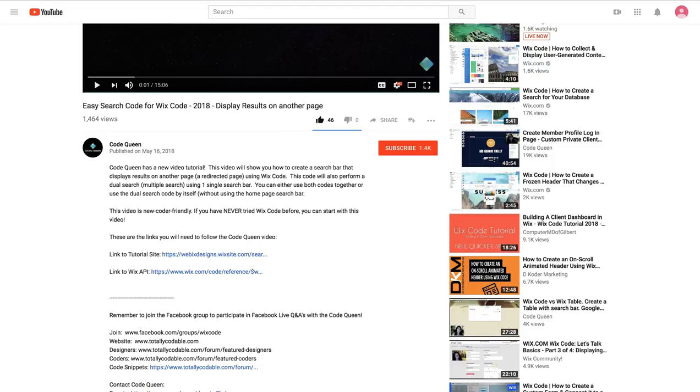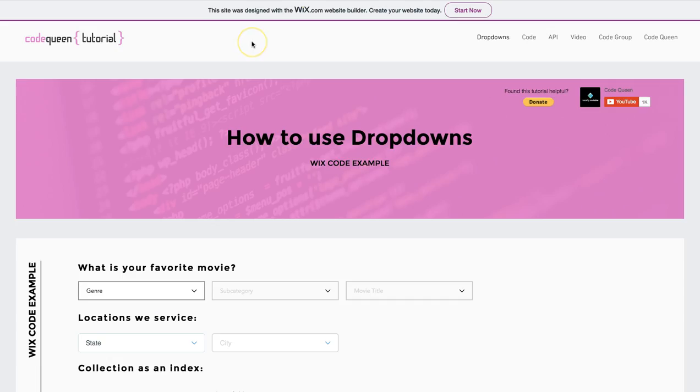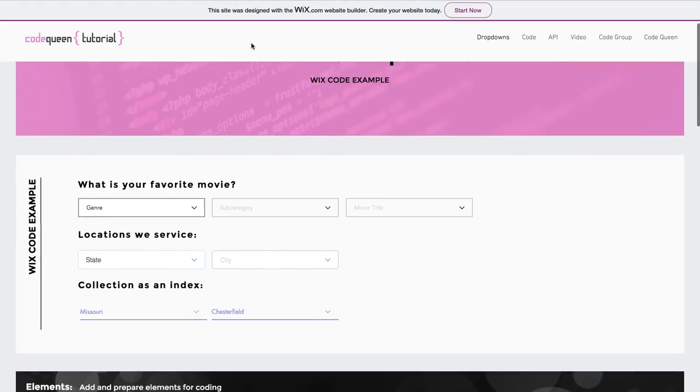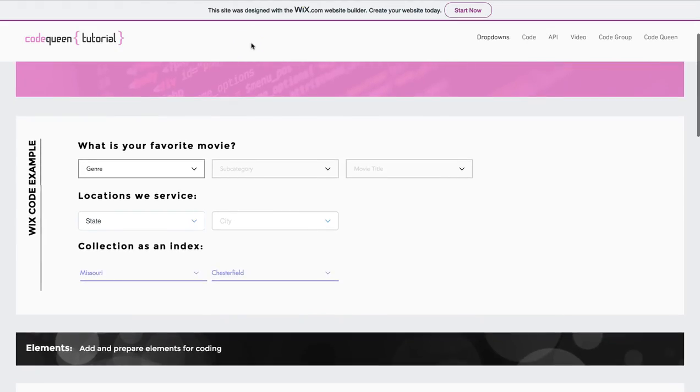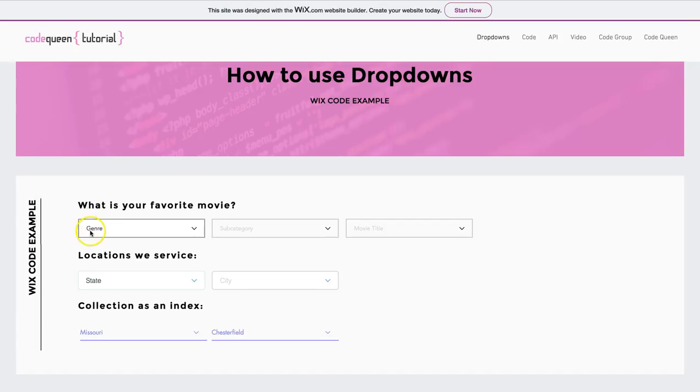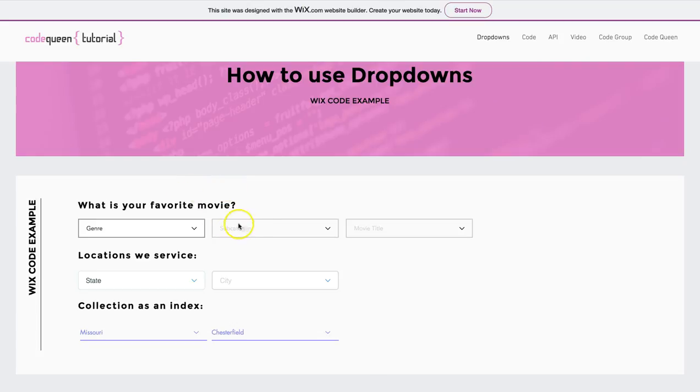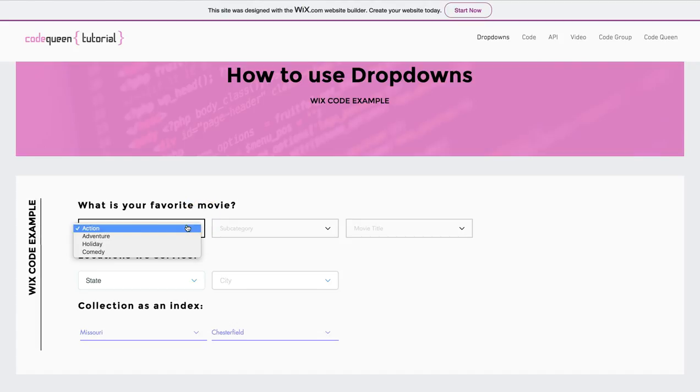Let's get started. Once you land on the tutorial site, you will see three examples of different drop-down elements. Let's look at the first example. There are three drop-down elements with conditional filtering, meaning drop-down 2 and 3 will auto-populate based on the selection made from the previous drop-down.